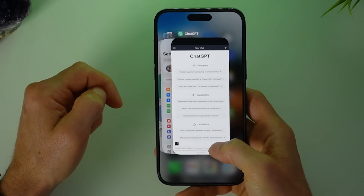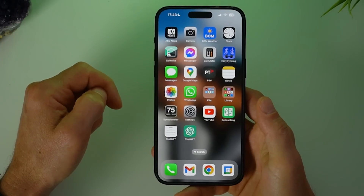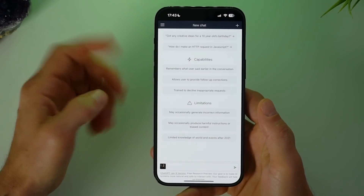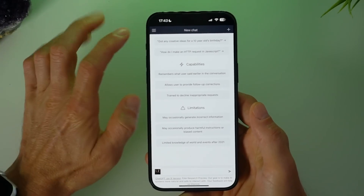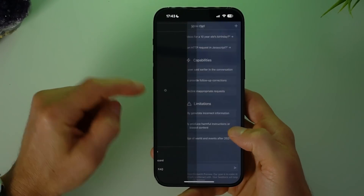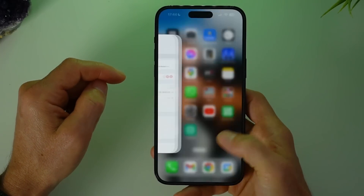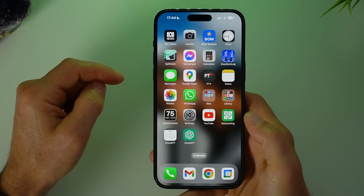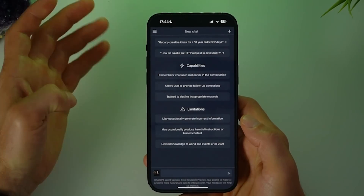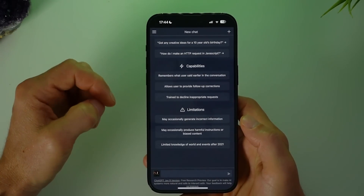If I quit out of the app and reopen it, we're still logged in and ready to go. Even if I switch it to dark mode — because maybe that looks a little bit cooler on iPhone — and close and reopen the app, not only is the login saved but the dark mode setting is saved as well.